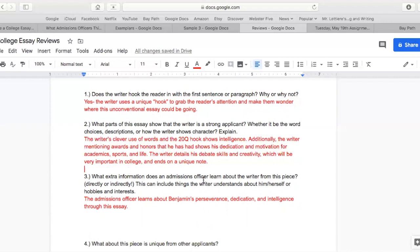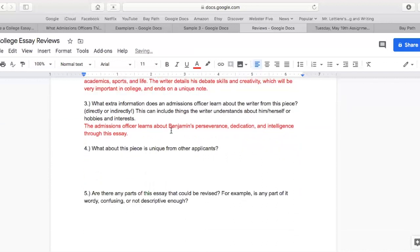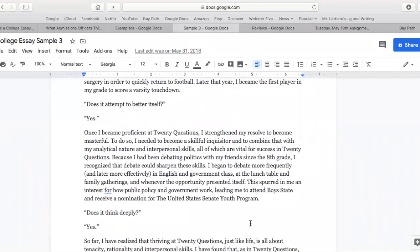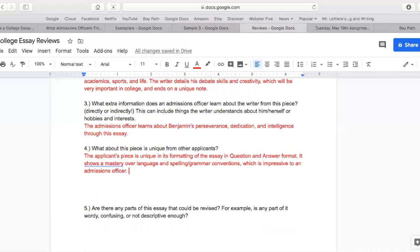The writer's clever use of words and the 20Q hook shows intelligence. Additionally, the writer mentioning awards and honors shows dedication and motivation for academics, sports, and life. The writer details debate skills and creativity, which will be very important in college, and ends on the unique note: 'Are you thinking of me? Yes.' The formatting is extremely unique in the way the writer uses short sentences and also longer paragraphs to show a command and mastery over the English language, which is something you need if you're going to do college-level writing. The applicant's piece is unique in its question-and-answer format and shows mastery over language, spelling, and grammar conventions, which is impressive to an admissions officer.